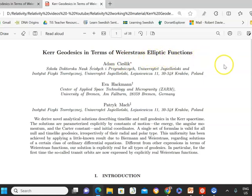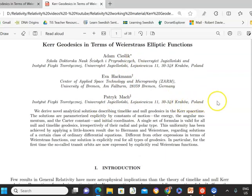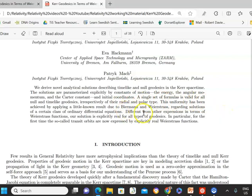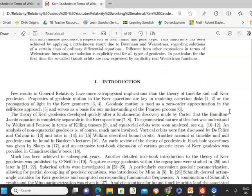The paper is titled 'Kerr Geodesics in terms of Weierstrass Elliptic Functions' by researchers Adam Seaslich, Eva Huckman, and Patrick Muck. It's a wonderful thing they've done because they've produced a Mathematica notebook. Not only have they derived these novel solutions, quite unique, which remain real for all null and time-like geodesics — a single set of formulas valid for all null and time-like geodesics, irrespective of their radial and polar type.